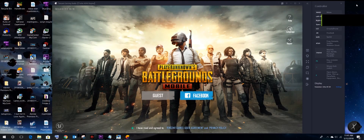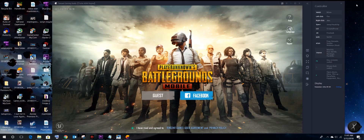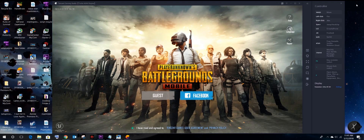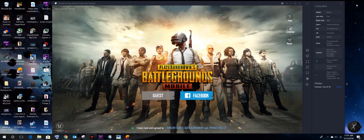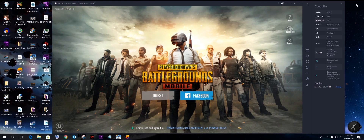Hey, this is Yosef and today I'm going to show you a quick video review on how to install PUBG Mobile to your PC via emulator. It says here that Tencent's best ever emulator for PUBG Mobile — I know that you've been waiting for this.